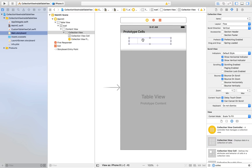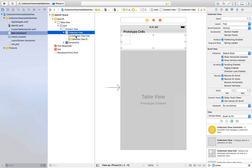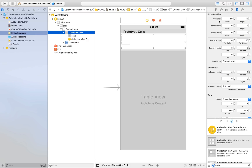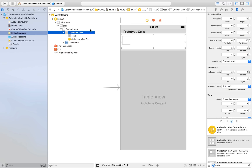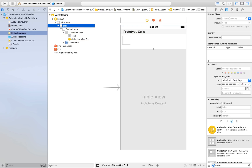Now drag and drop a collection view into the table view cell. Decrease its size, then select the collection view and set constraints: 5 from top, 5 from left, 5 from right, and 5 from bottom — uncheck constrained to margins. Next, select the collection view cell and give it the identifier 'CCell' for collection view cell. In the size inspector under the collection view, set the item size to 46 by 46 and the section insets to 5 on all sides.